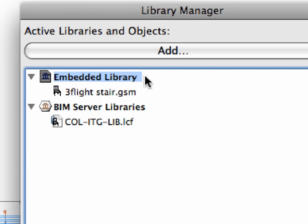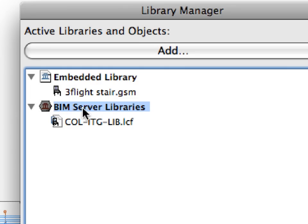The first one is the Embedded Library. This provides the possibility to embed those library parts in the project which have been created solely for the specific project. These can be stairs, for instance. The other category is BIM Server Libraries. This lists the libraries loaded for the project from the BIM Server. Currently, only one library is loaded for this project. This library was loaded with the PLN file we opened at the beginning of this chapter.